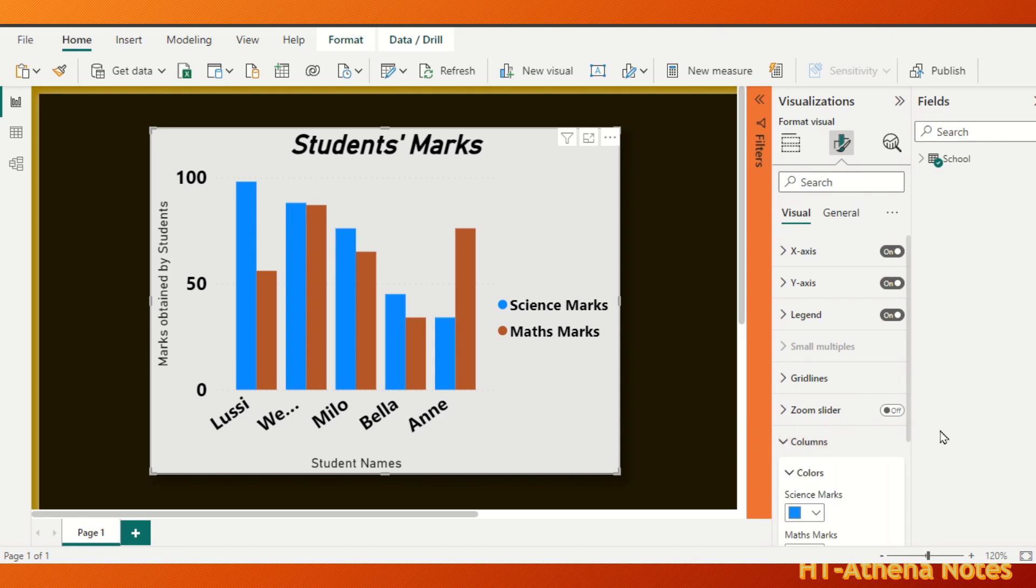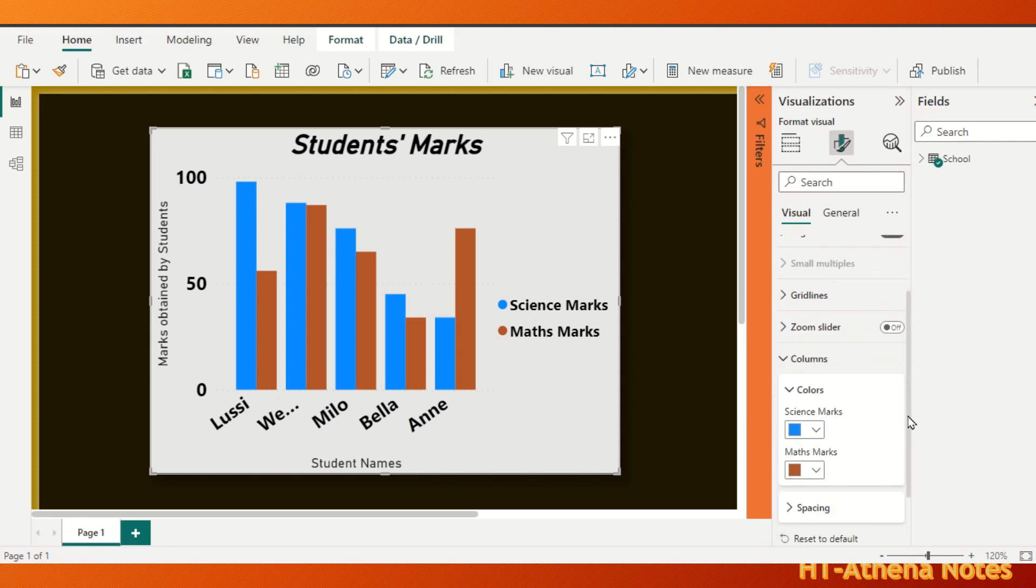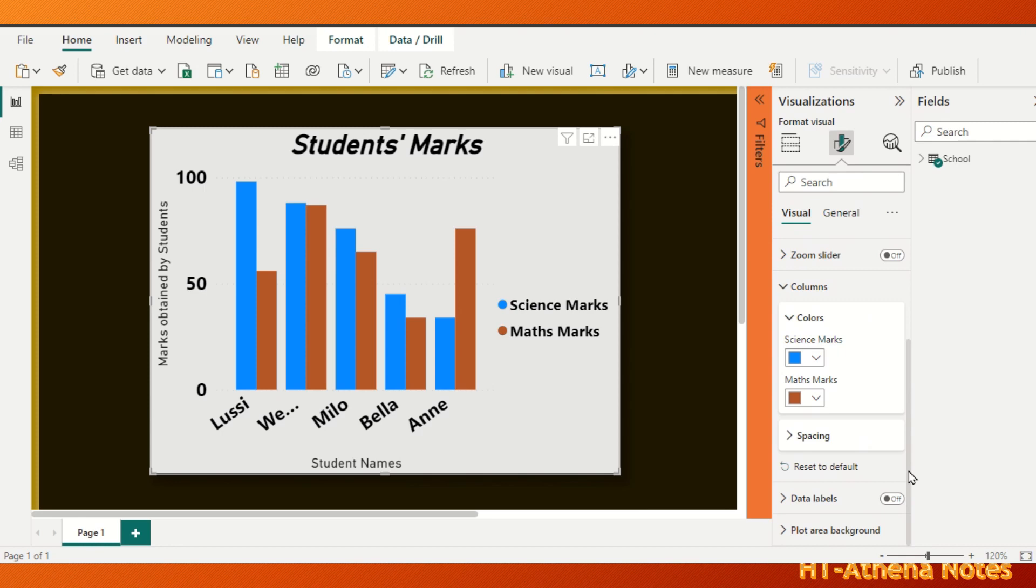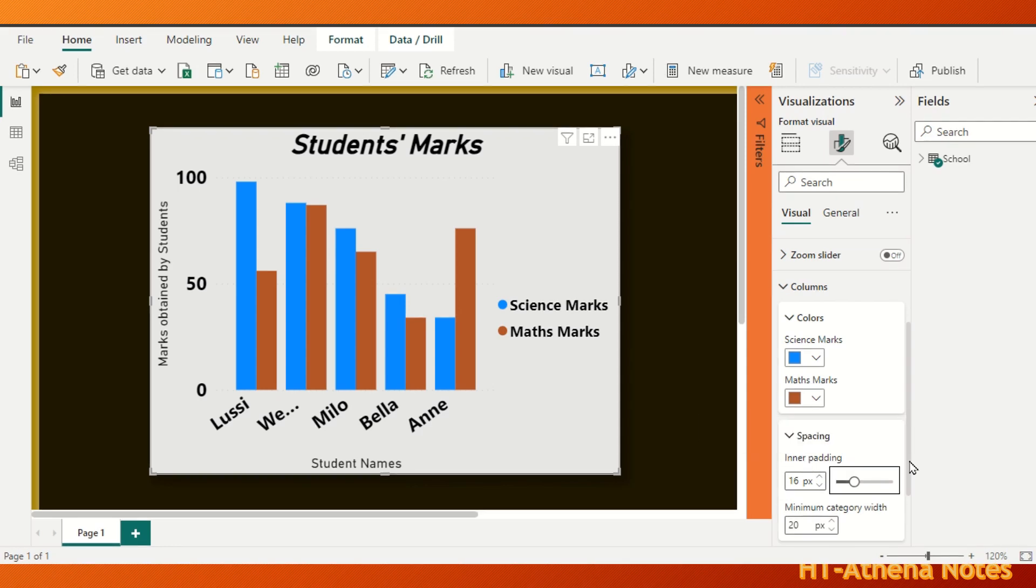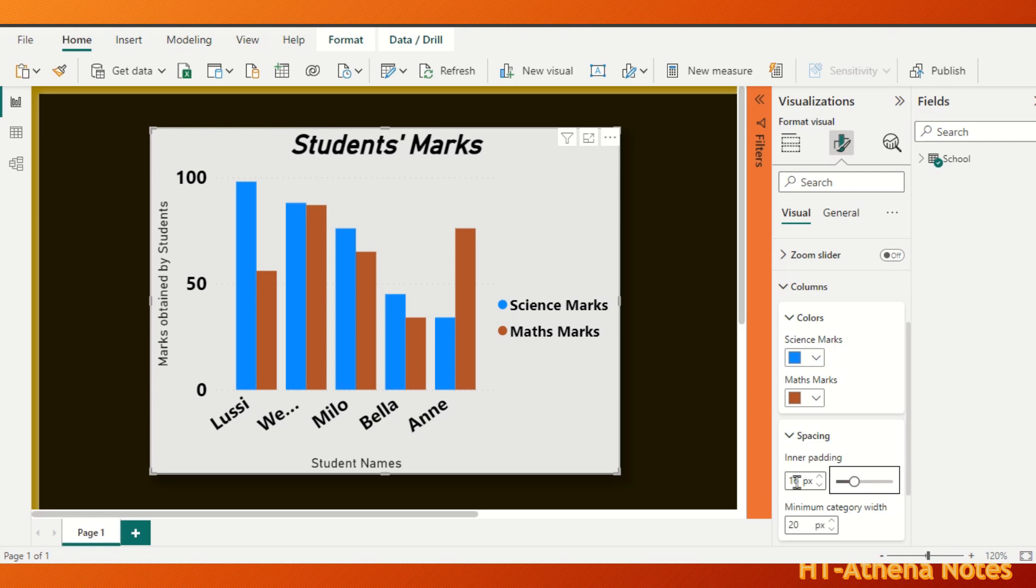When you expand this column field, you find a section called spacing. You have to expand this and there you find a field called inner padding. The inner bar space of the current selected chart is marked at 16 pixels. You can change this by dragging this circle to right and left.